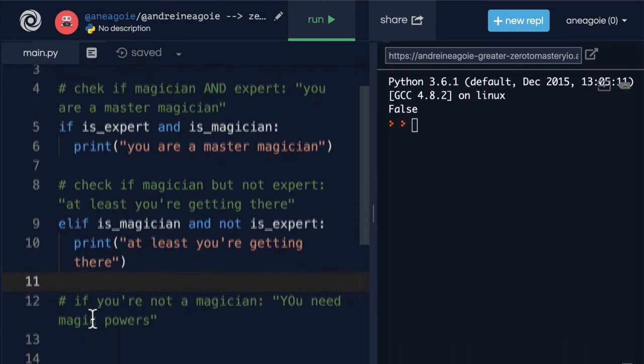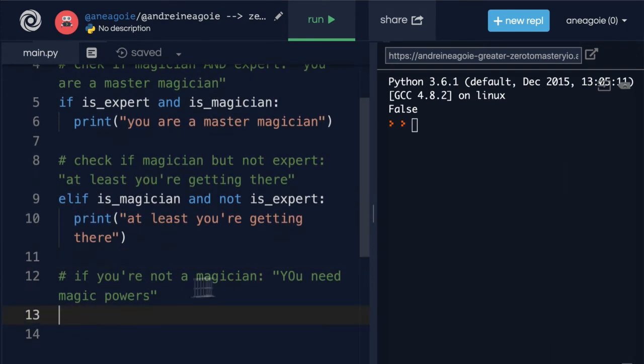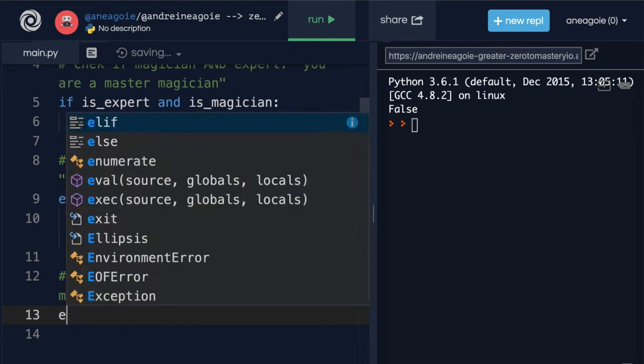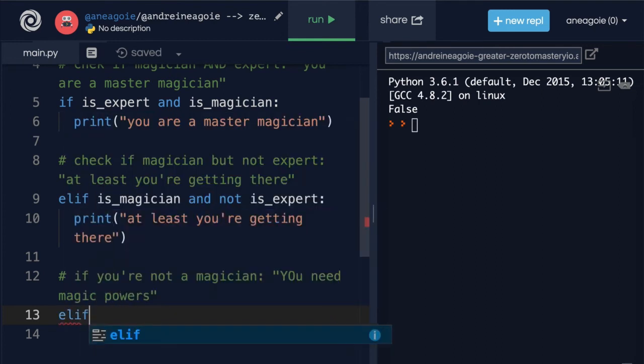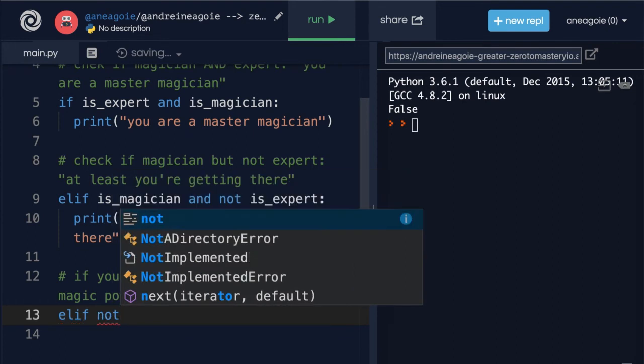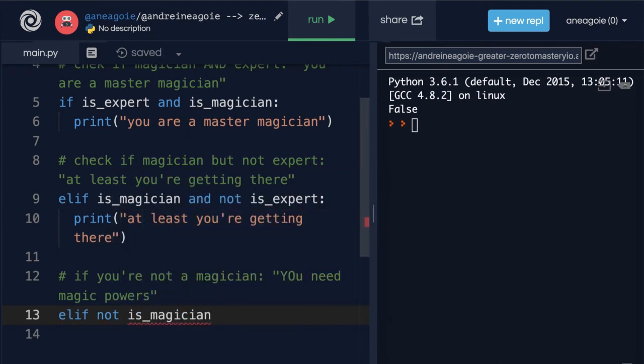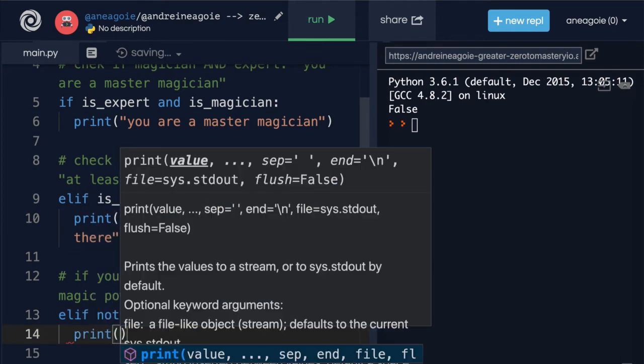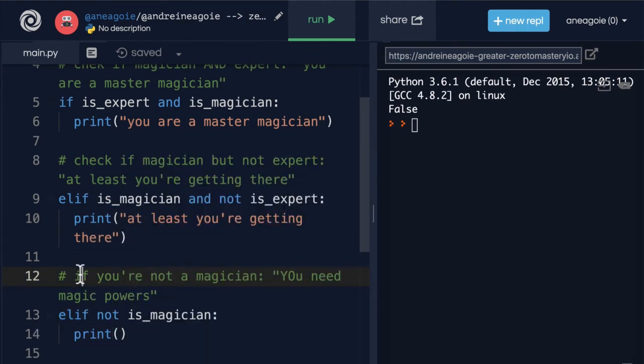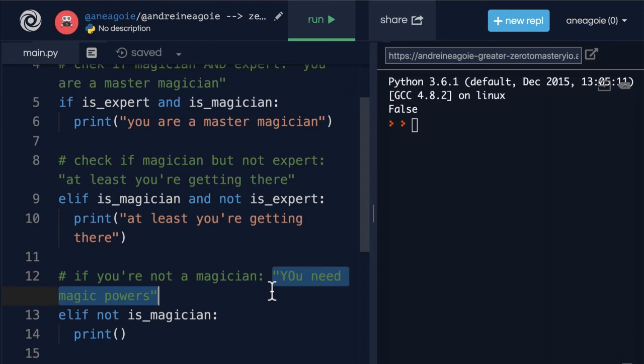All right. Let's finish the final one. If you're not a magician you need magic powers. So how do we check here? Well we can do another elif and say not is_magician. And if I run it like this and say print and we'll just copy here. You need magic powers.